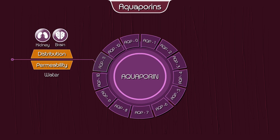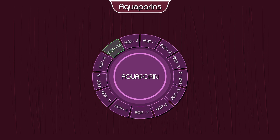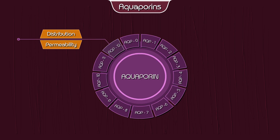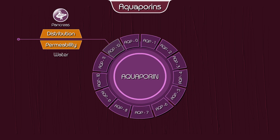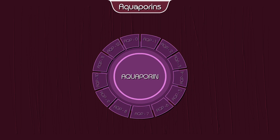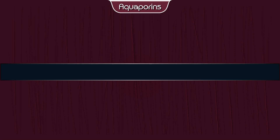Aquaporin 10 — permeability: water, glycerol, urea; distribution: the small intestine. Aquaporin 11 — permeability: water; distribution: the kidney and brain. Aquaporin 12 — permeability: water; distribution: the pancreas.